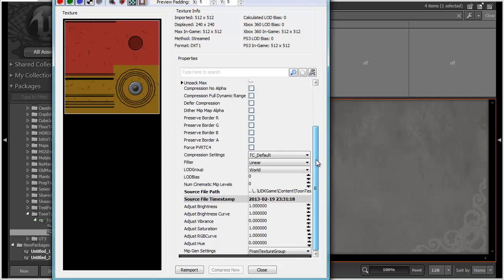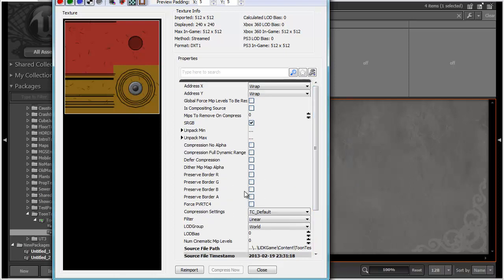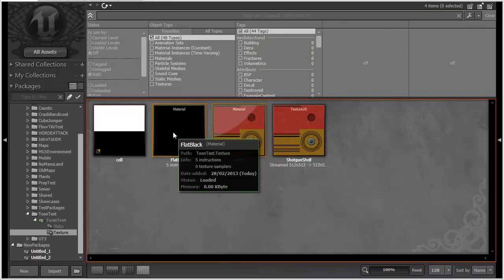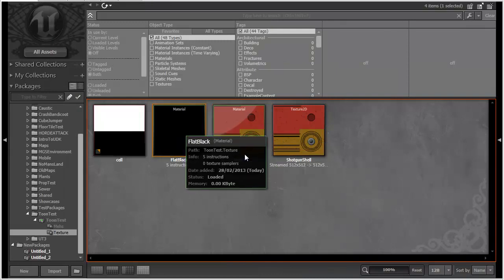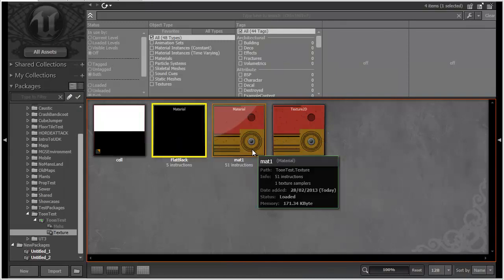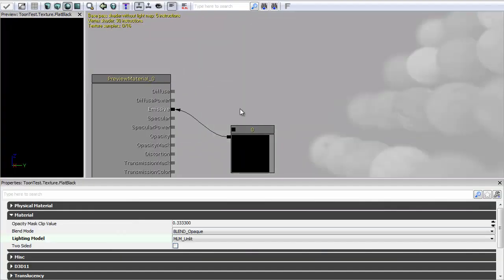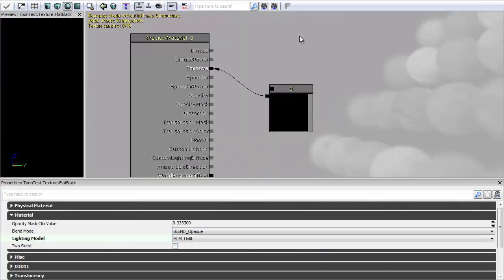I've left the compression settings as default. Nothing different there. I've also got a flat black material which is just a zero plugged into the emissive and set to unlit which you can see here.